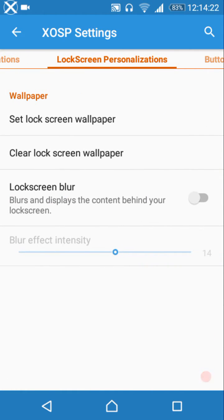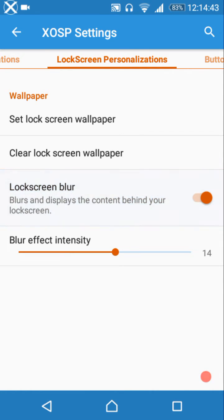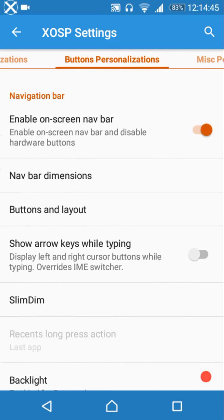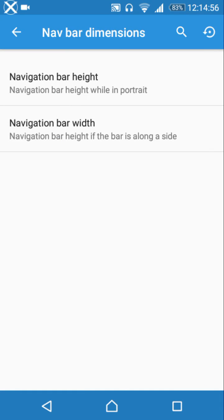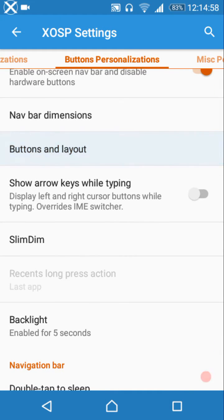Lock screen personalizations let you set a lock screen wallpaper or clear it to use the same wallpaper as the launcher. Lock screen blur is available but consumes battery. You can enable or disable the on-screen navigation bar, and customize its height, width, buttons, and layout settings.